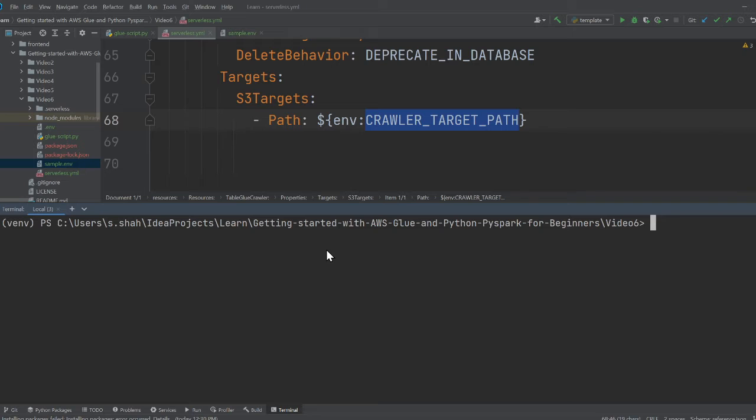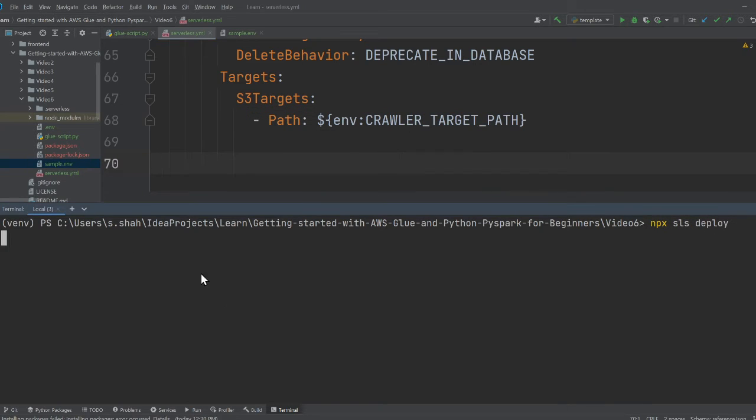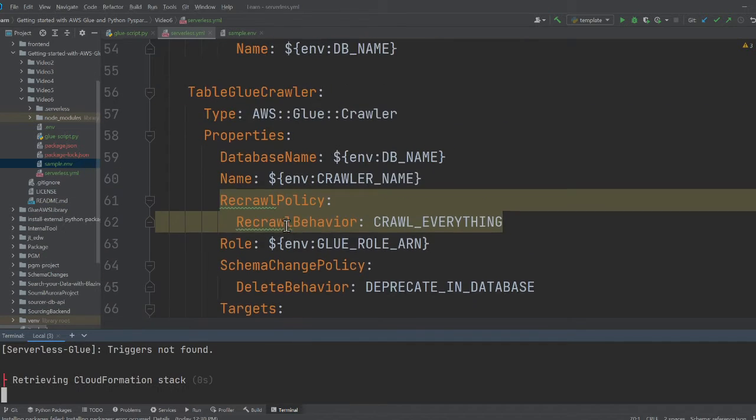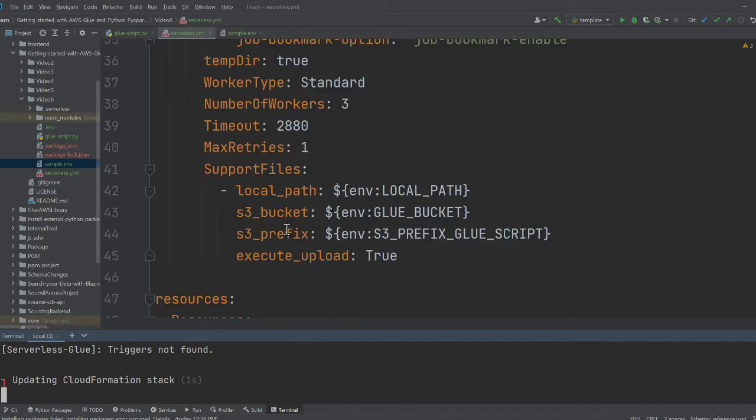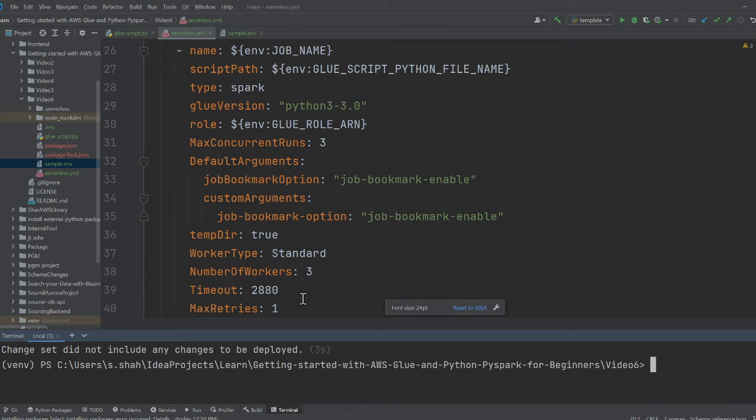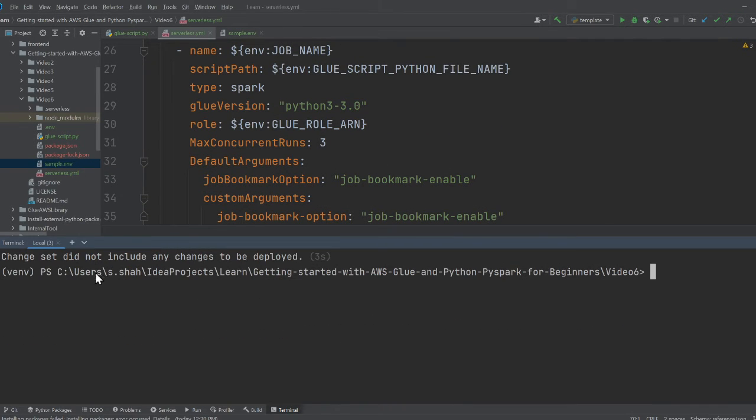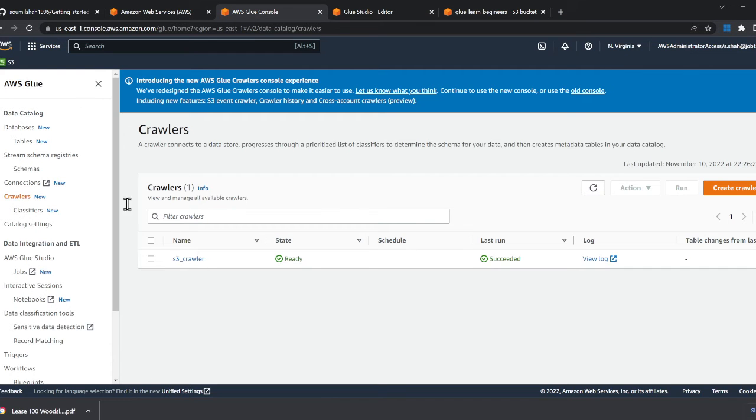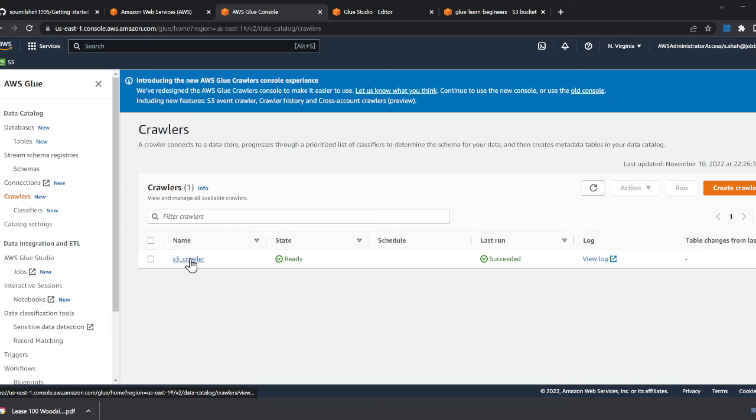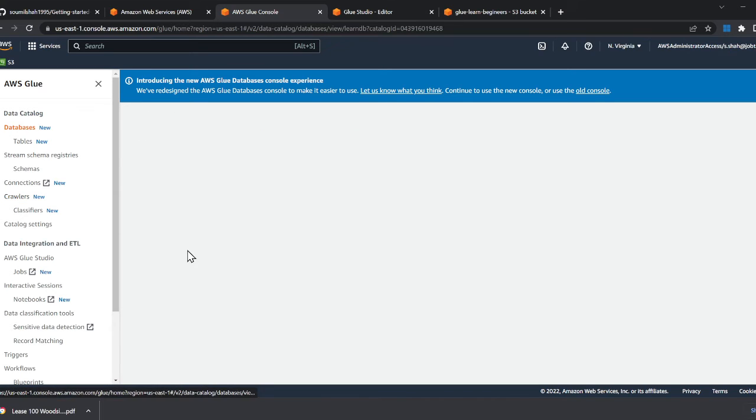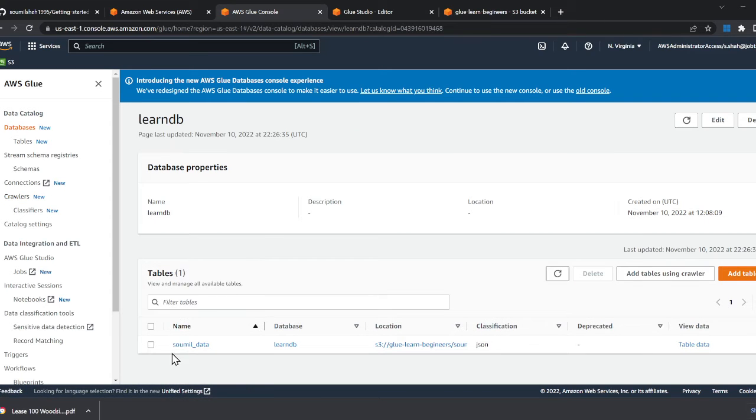And I would simply say NPX SLS deploy. And this will deploy my entire stack, including glue database, glue crawler and glue script to the cloud. So again, I've already deployed the stack before the video. So hence, it says changes set did not include any changes to be deployed. Again, everything is up to date. So now observe here, we have a crawler. Here, I have a database. This database has a table called sawmill data. Again, we did all this in the prior parts.